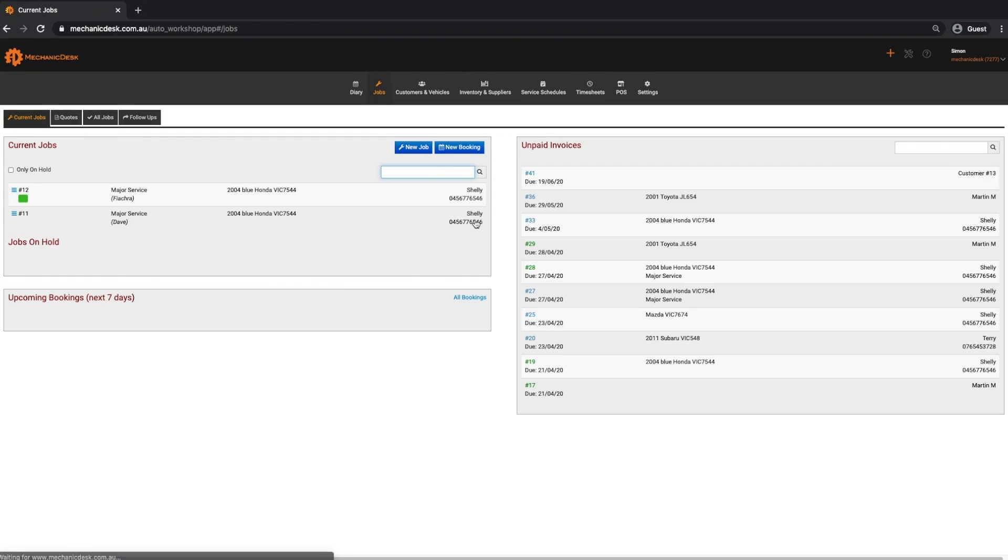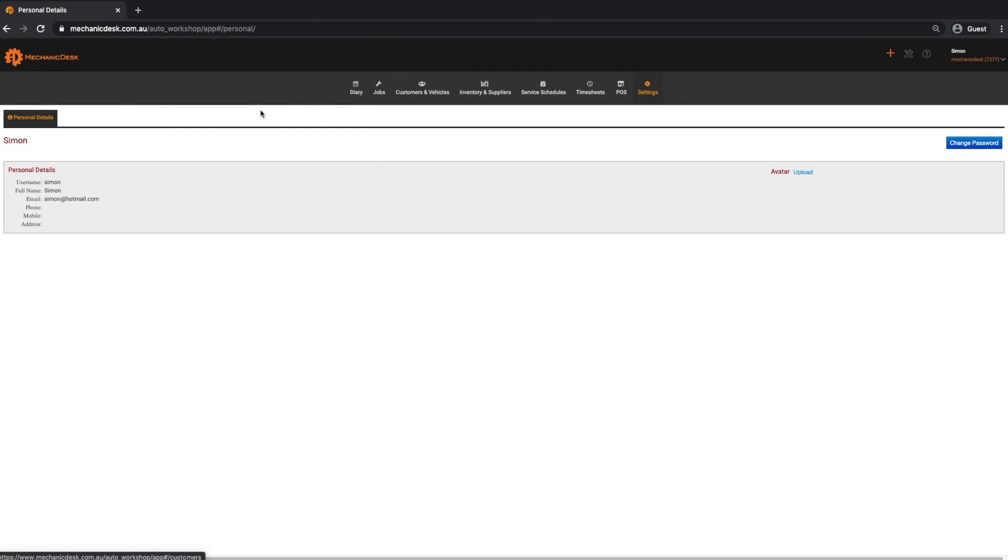Senior mechanics do not have access to settings, reports or invoices and bills.